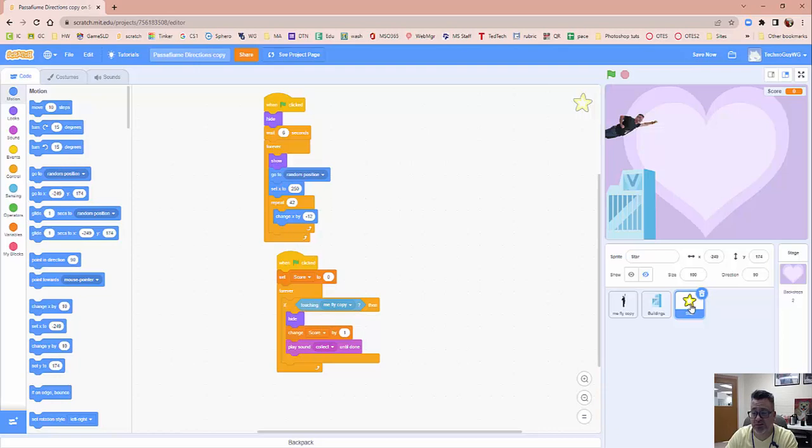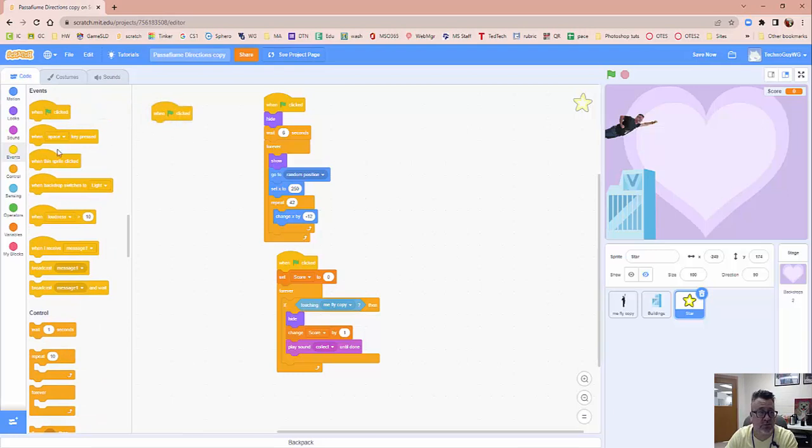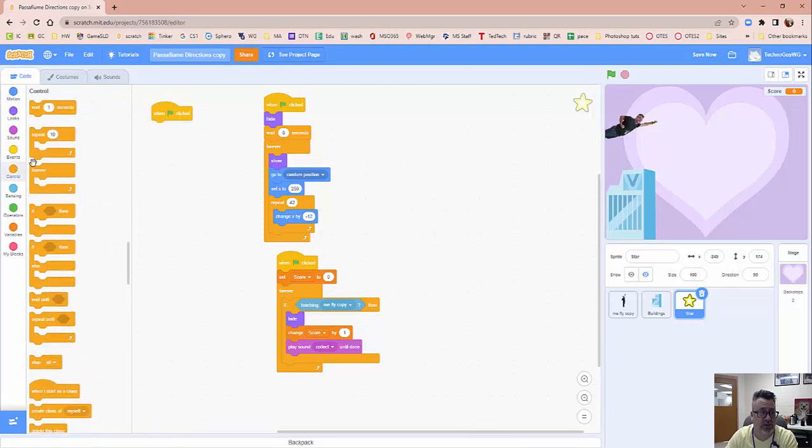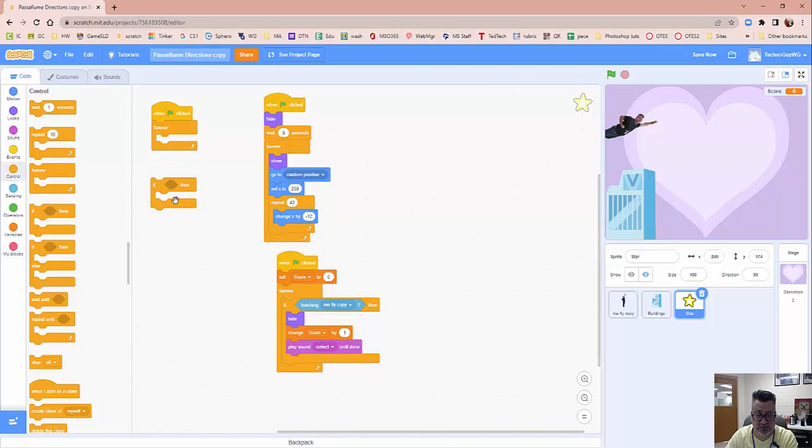So go to your star sprite and we're going to add some code to end the game. Click on events, we're going to do when green flag clicked. We're going to bring out a forever block so that this happens for the entire game. And we're going to bring out an if then block. I'm going to leave it out for a minute just so you can see it a little bit more easily.